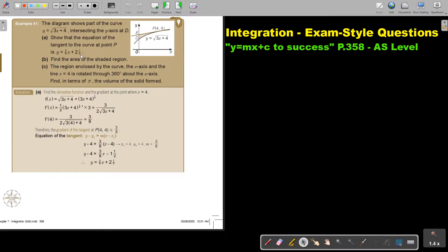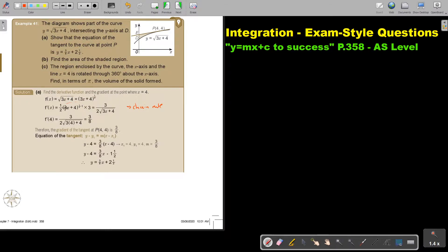Now if you come to the tangent, first always remember I have to differentiate. So I have to take that formula and differentiate. I'm using the chain rule. Remember: I differentiate the outside, and I multiply by differentiating the inside. And there is my derivative function.